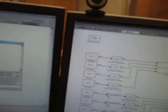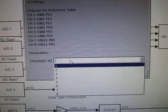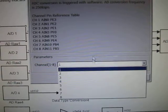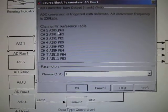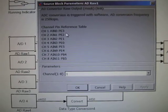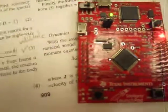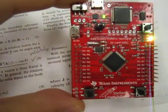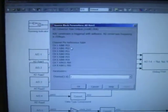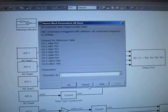You select the channel you want. Here you can see the channel and its corresponding pin — for example, PE3 is around here on the board. This table is just a quick lookup menu for the pins.